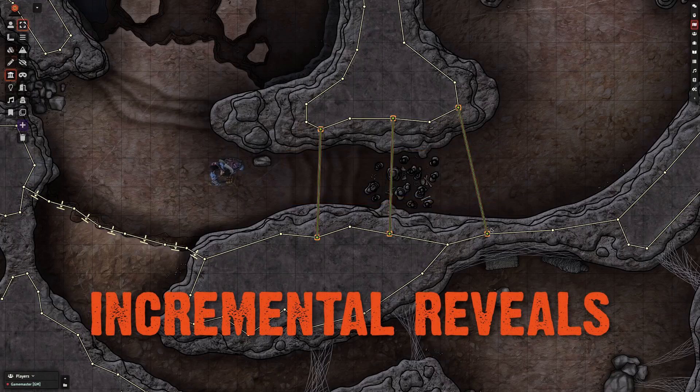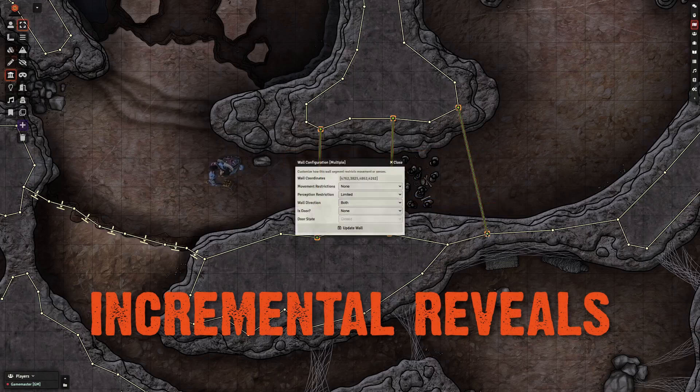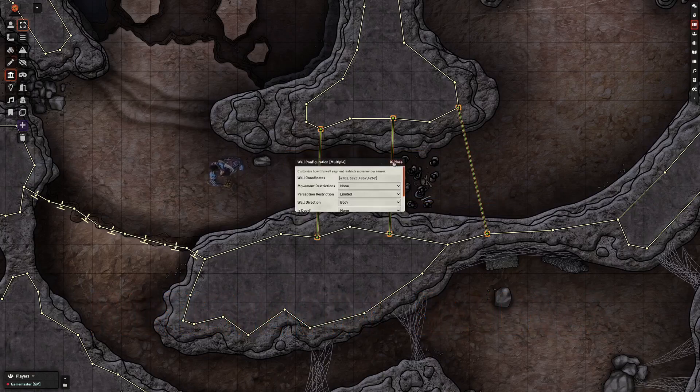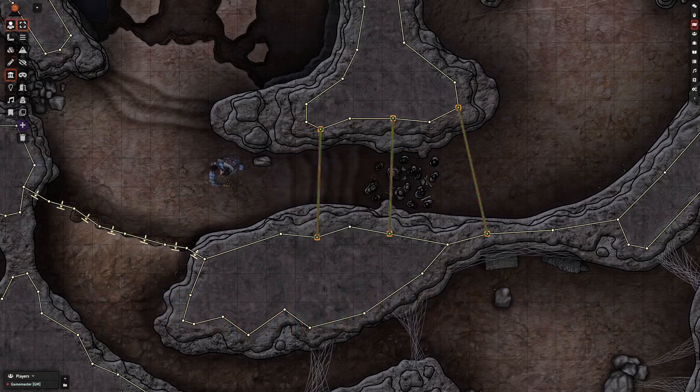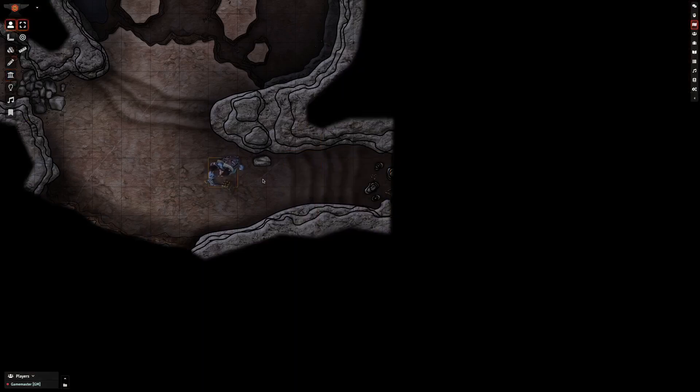You can use terrain walls with their movement restriction disabled to provide incremental reveals of areas.